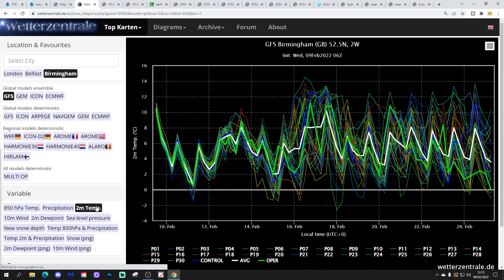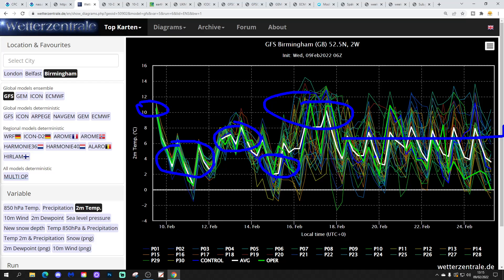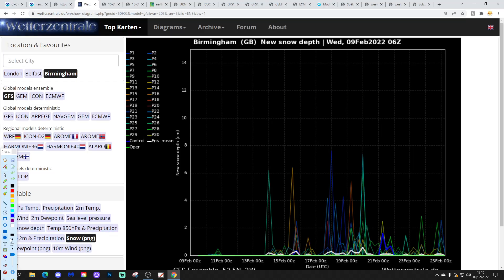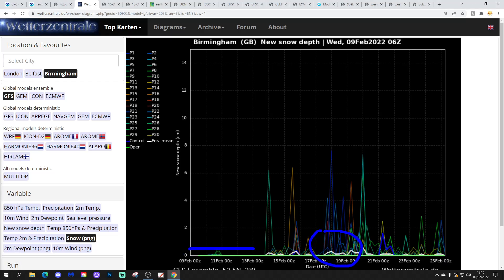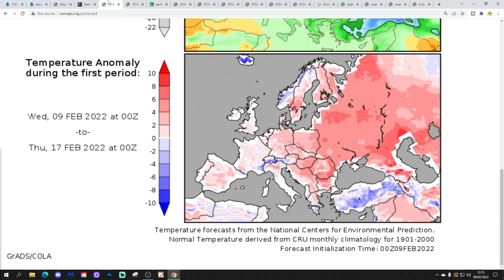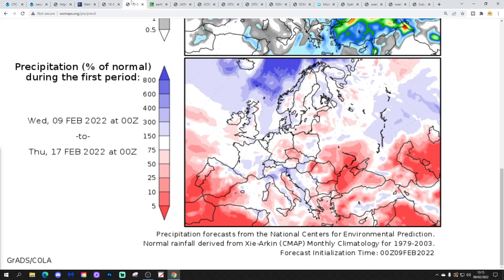As far as 2-metre temperatures are concerned, it is very mild today but turning cooler over the next few days, milder again at the end of the week and into the weekend, then a bit cooler early next week, very mild around the middle of next week, and then probably close to or a bit above average. There's not much happening in terms of snow, with lots of dry weather over the next few days, but we could see an increased chance of snow around the 17th to 21st of February. Temperature anomalies from the 9th to 17th will be a little above average, particularly for England and Wales, with wetter than average conditions in northern and western areas.